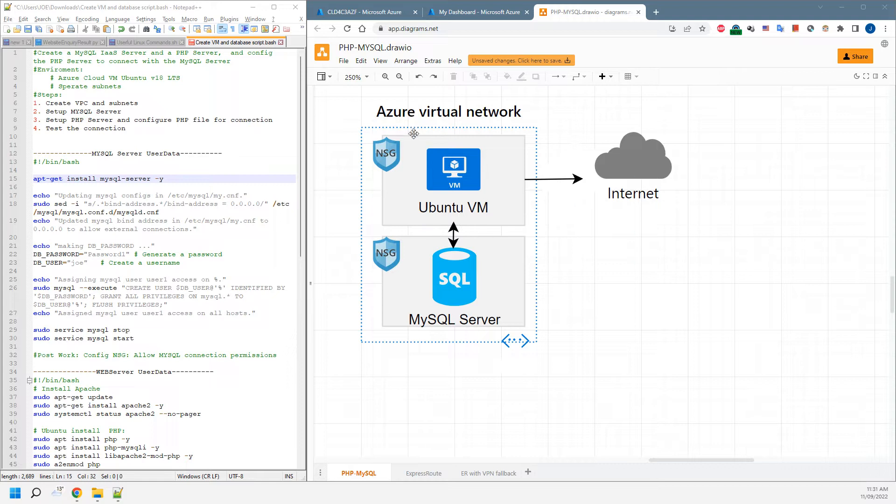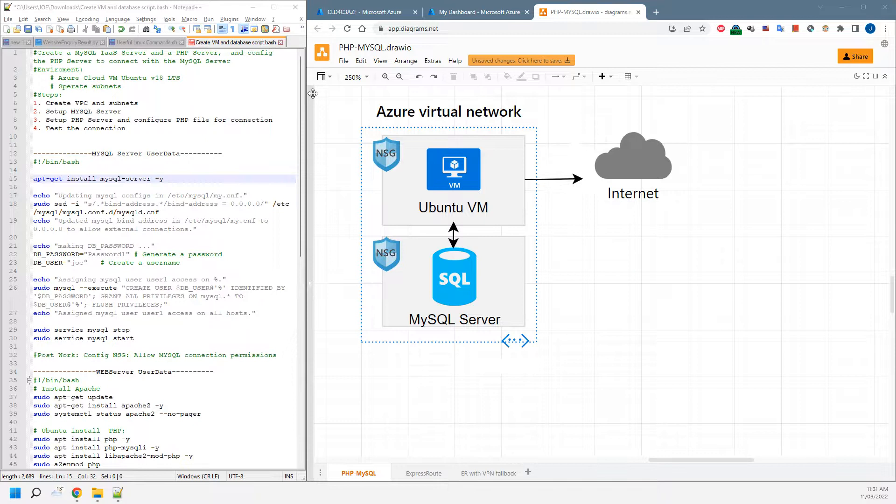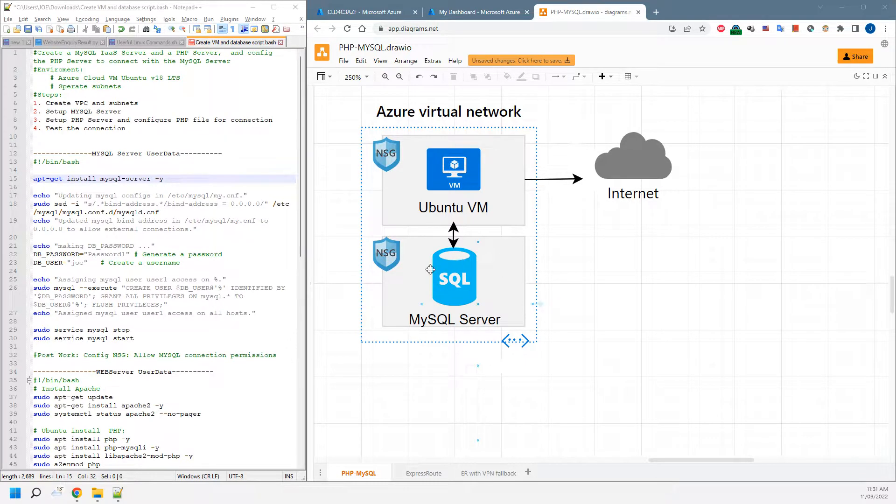Today we're going to have a look at Azure Virtual Network and set up IaaS Ubuntu servers, including a PHP server and a MySQL database server in Ubuntu as well.